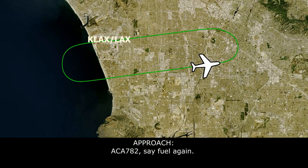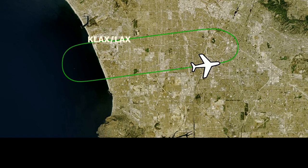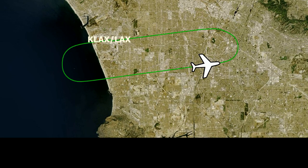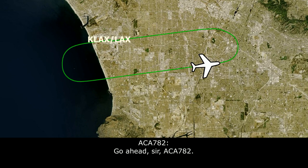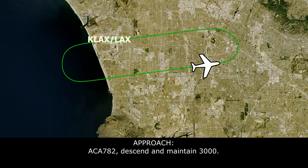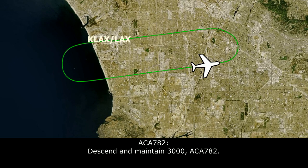Air Canada 782, say fuel remaining in minutes. Air Canada 782, SoCal. Go ahead, Air Canada 782. Air Canada 782, descend and maintain 3,000. Readback: descend and maintain 3,000, Air Canada 782.